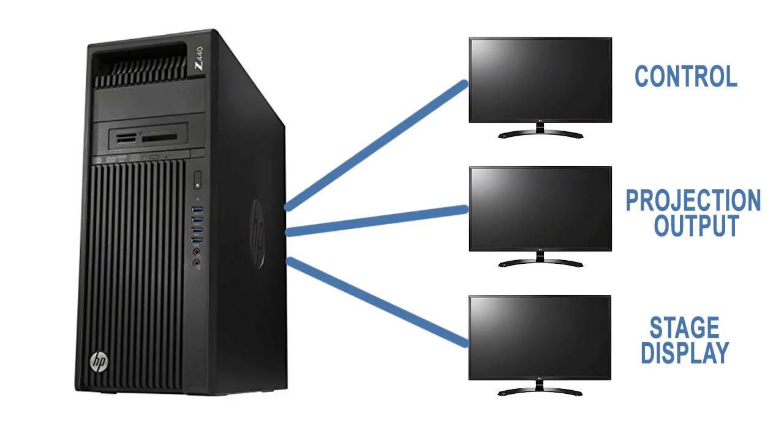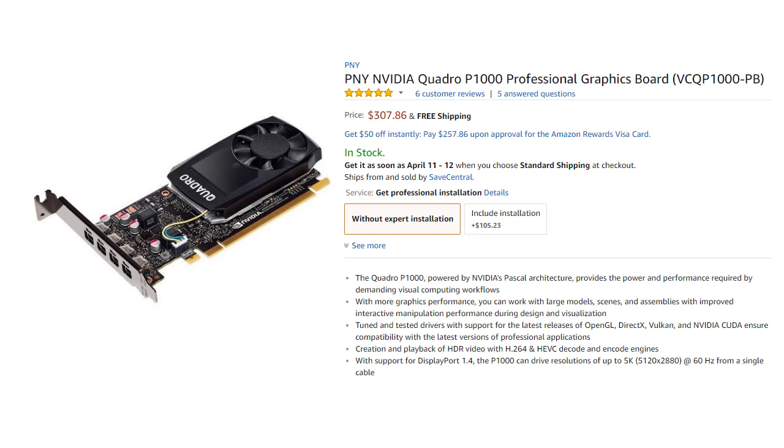Finally, in order to create the stage display in your presentation software, you need three physical displays from your computer, either by adding another video card or look for a video card with more than two outputs. On our projection computer, I'm using the NVIDIA Quadro P1000, which gives four display outputs. You can find a link to that, as well as a bunch of other equipment that I recommend for live streaming, down in the description of this video.